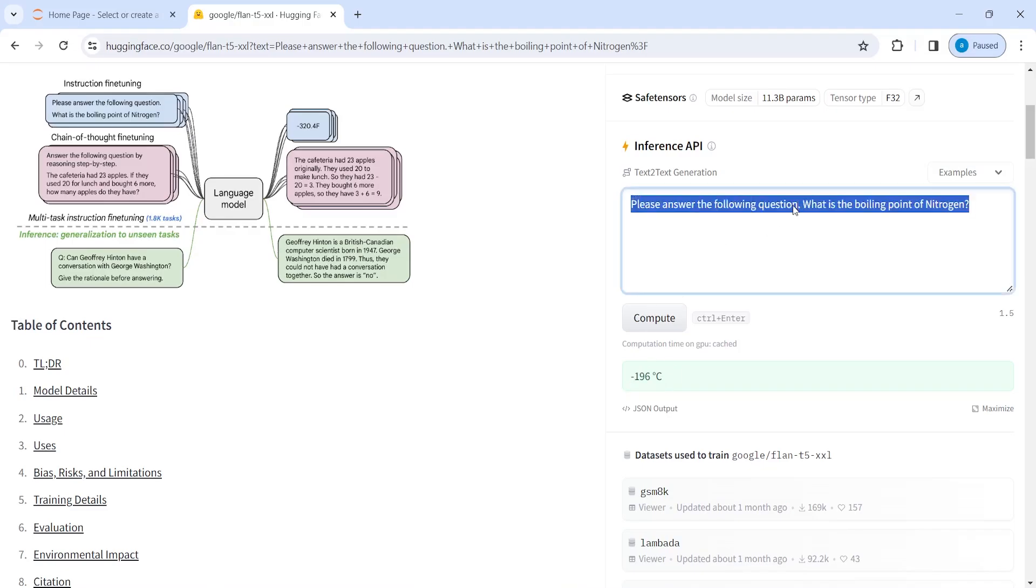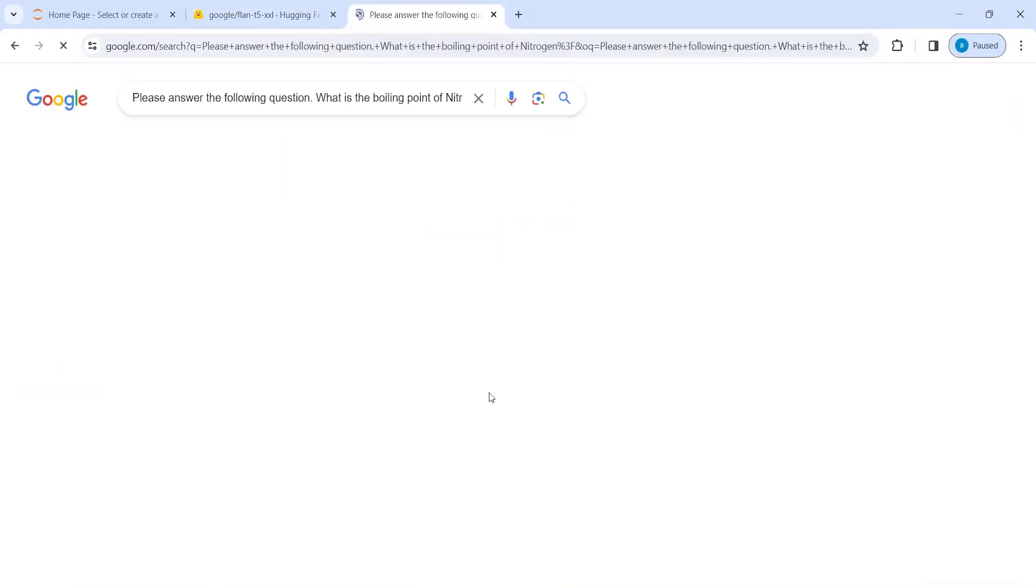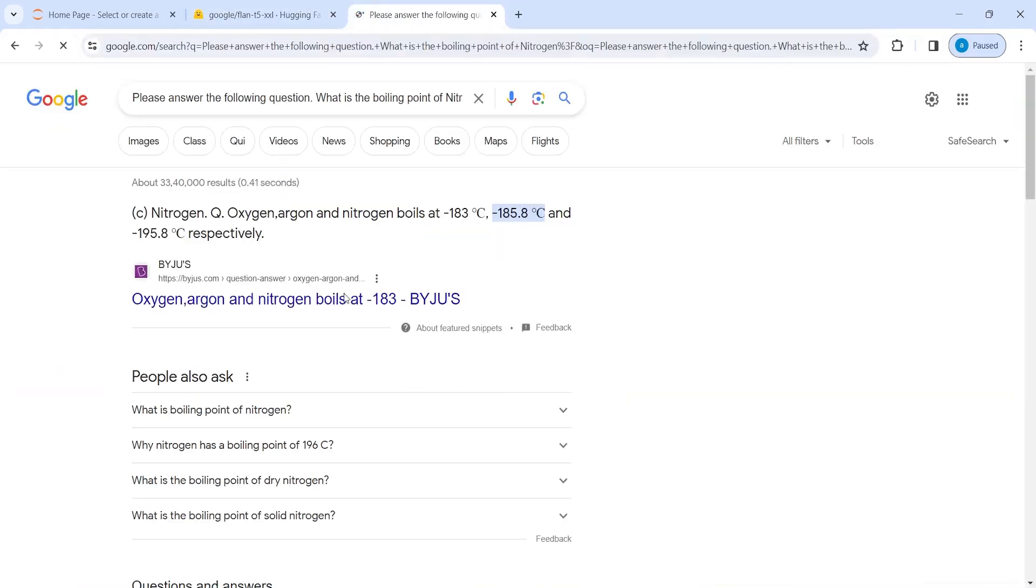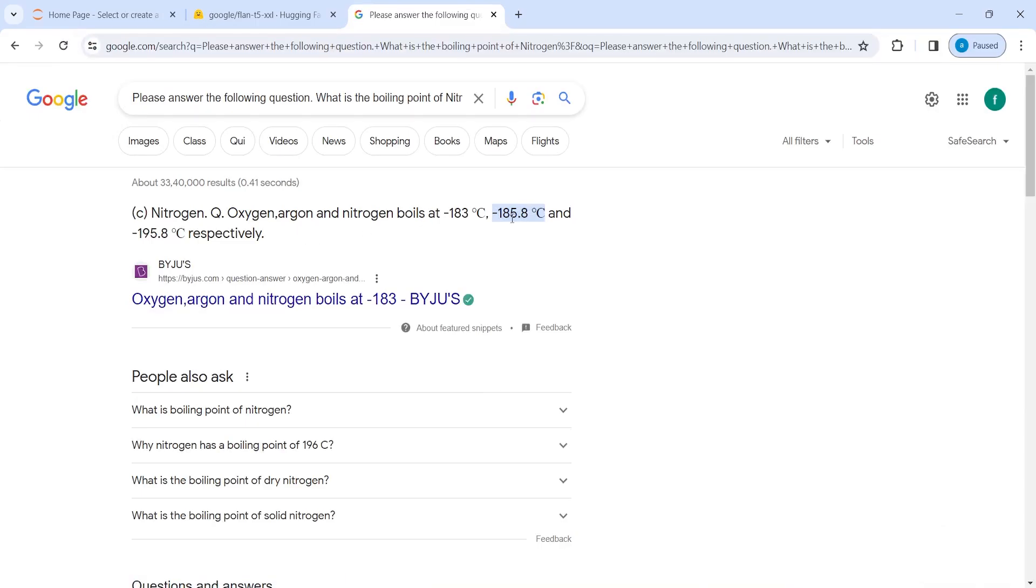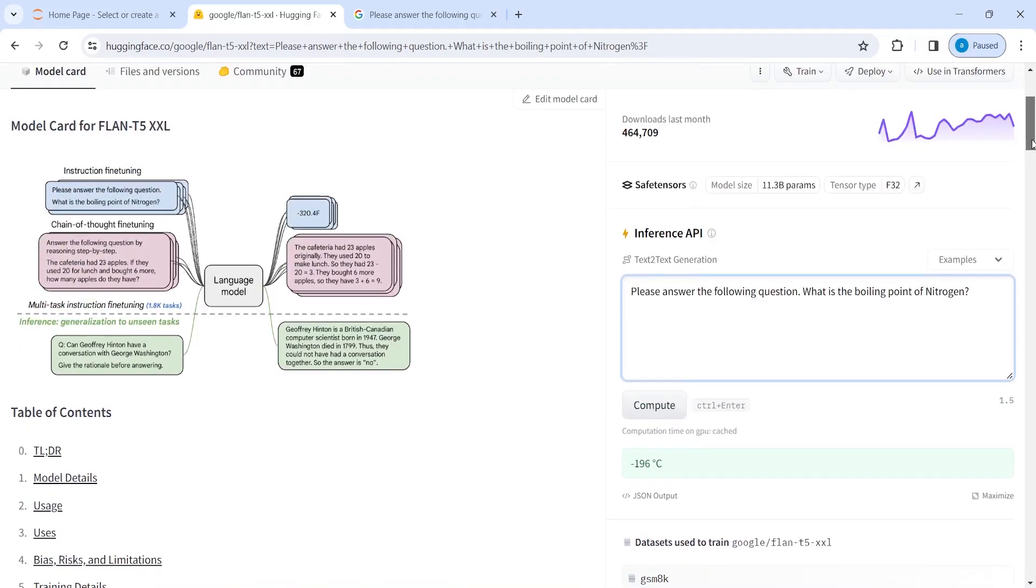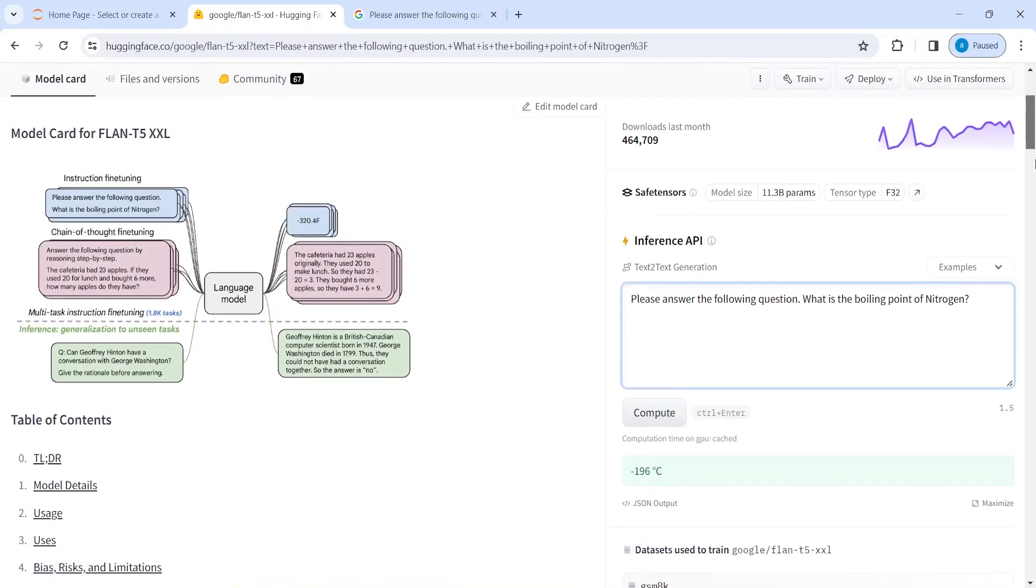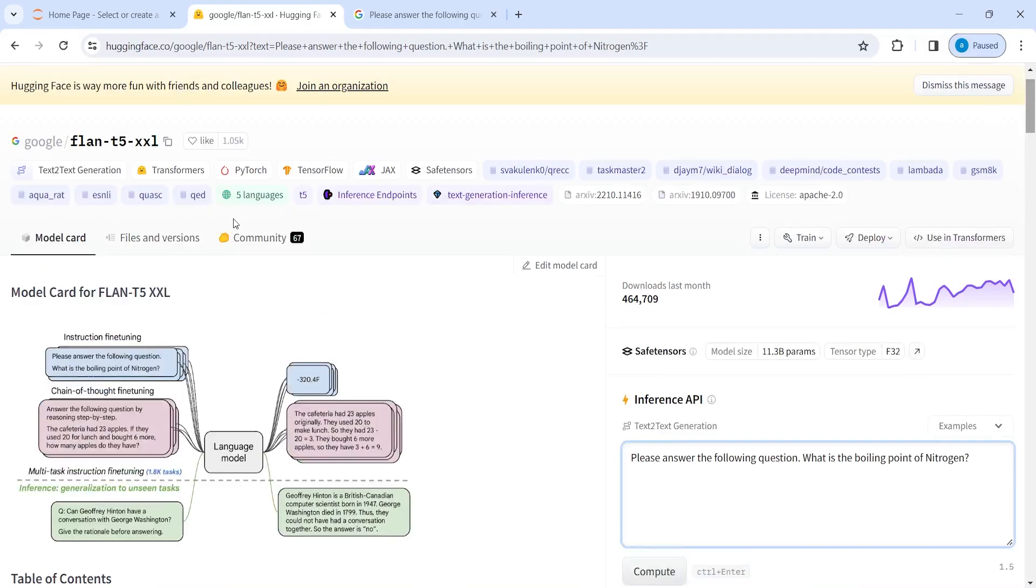And if I search this on Google, let's verify if the answer is true. And here the answer is minus 185.8 degrees Celsius and minus 195.8 degrees. And here it is, it says minus 196 degrees Celsius. So it is close. Maybe one of them is correct. You can test it here for any model, not just this one.